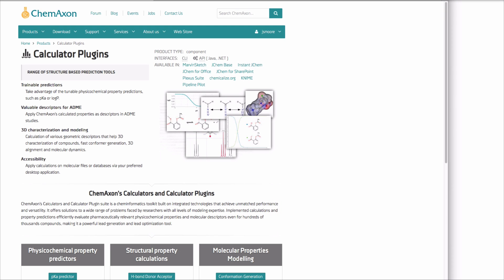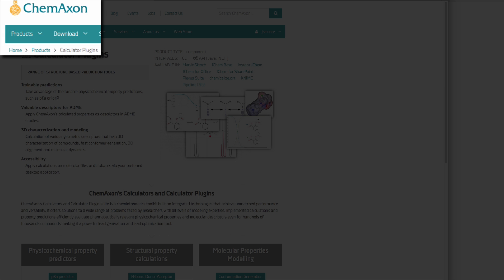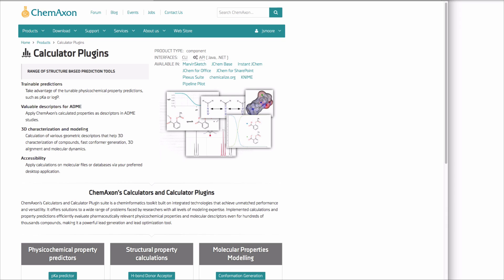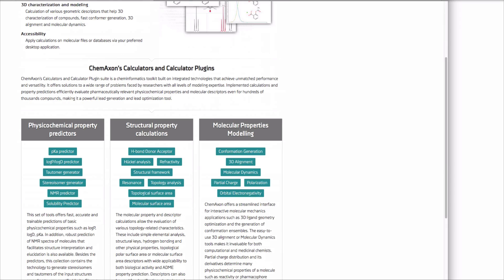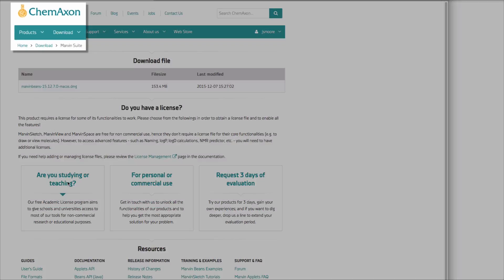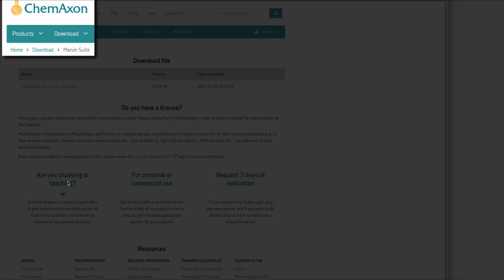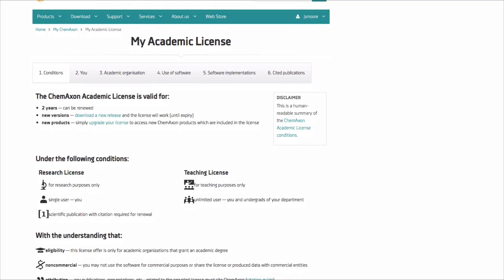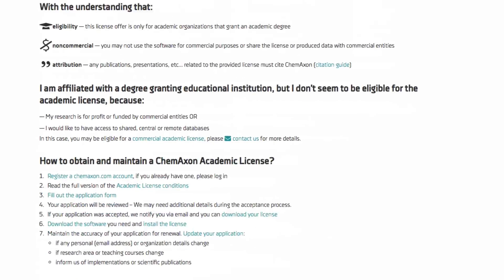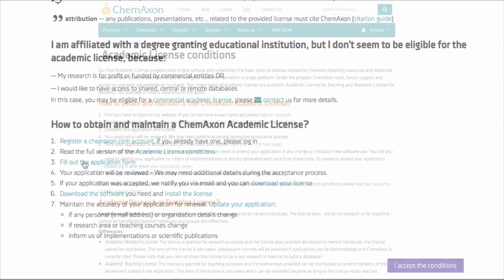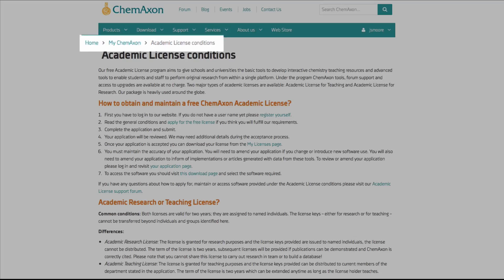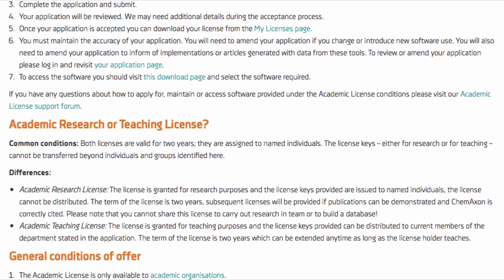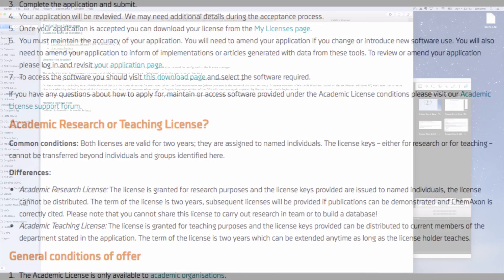You can read about the calculator plugins back on the ChemAxon website. If you are an instructor, return to the download Marvin Suite page to find out how to get your academic license. If you are a student, your instructor will provide details for obtaining your license.